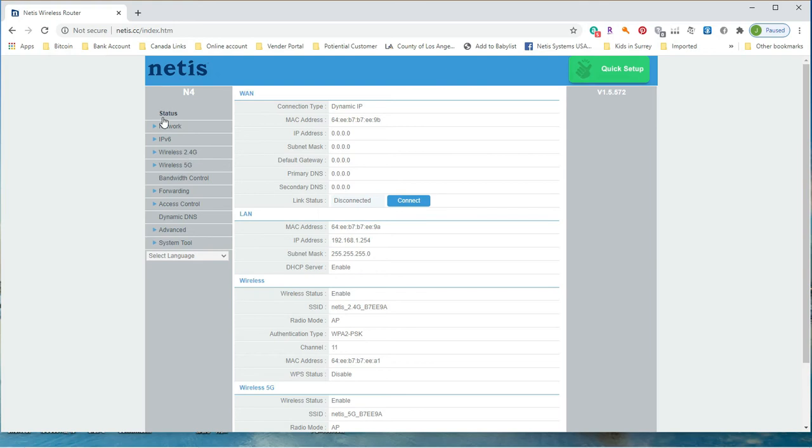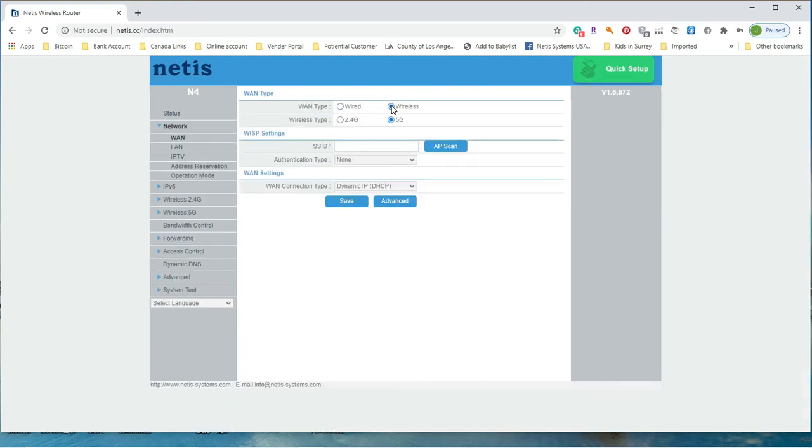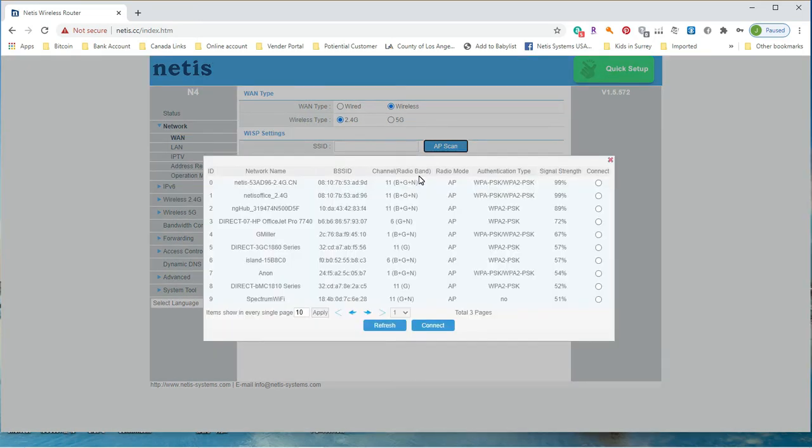On the left hand side, select WAN, then in the middle of screen, select WAN type to be wireless, wireless type to be 2.4G or 5G whichever you have available.